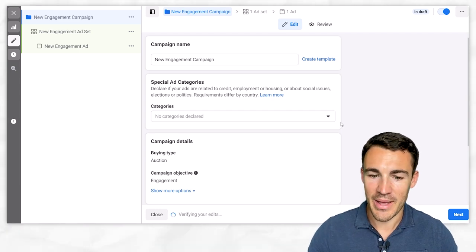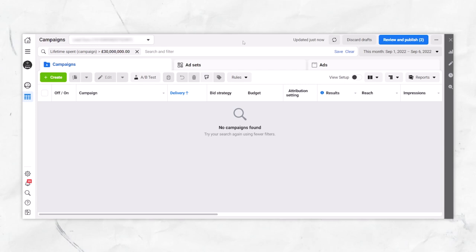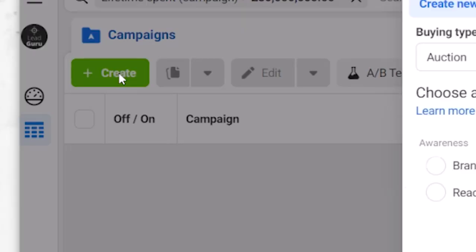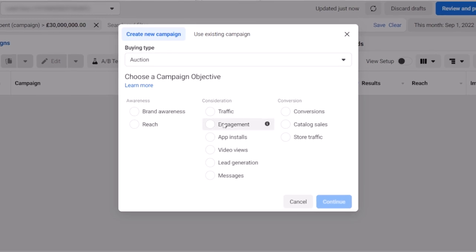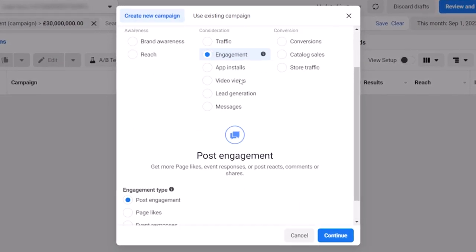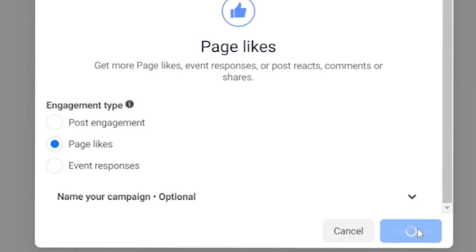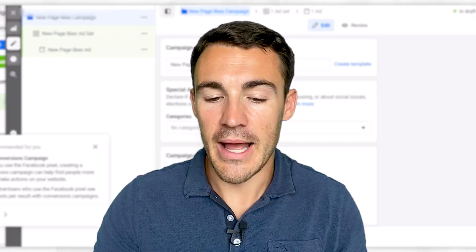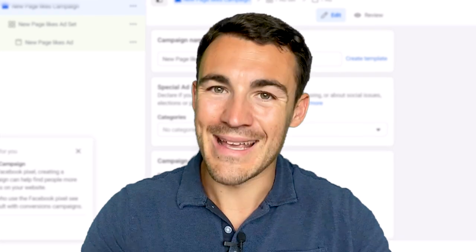Let me quickly show what this looks like in the old campaign objective menu. With that menu, once you've selected engagement, you get options below - and you want to select page likes, then click continue. From there you can join up with what I'm about to show you on the other ad account. You just have to take that extra step. It's slightly different with the new campaign objective menu, but I wanted to make sure in case you've got the old setup.